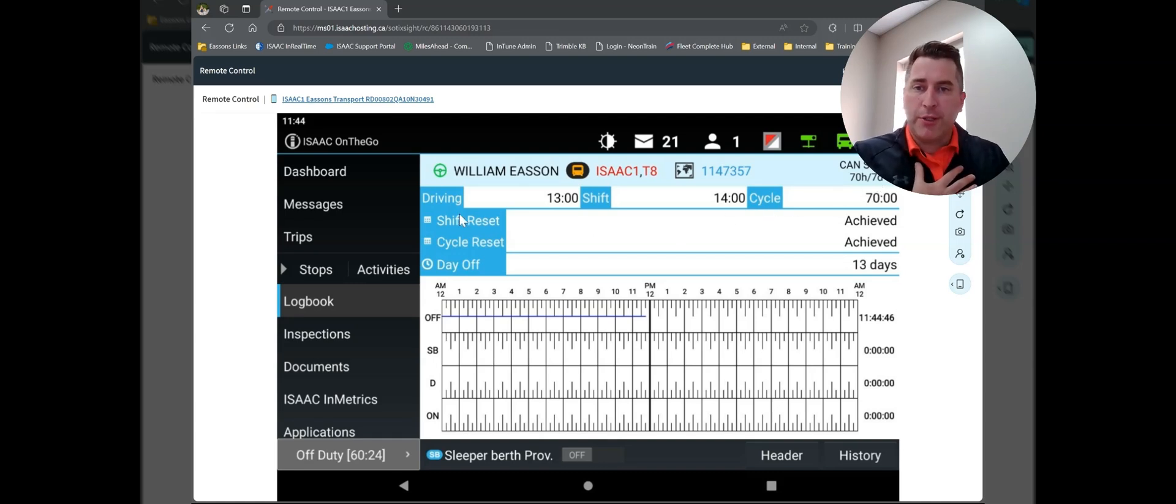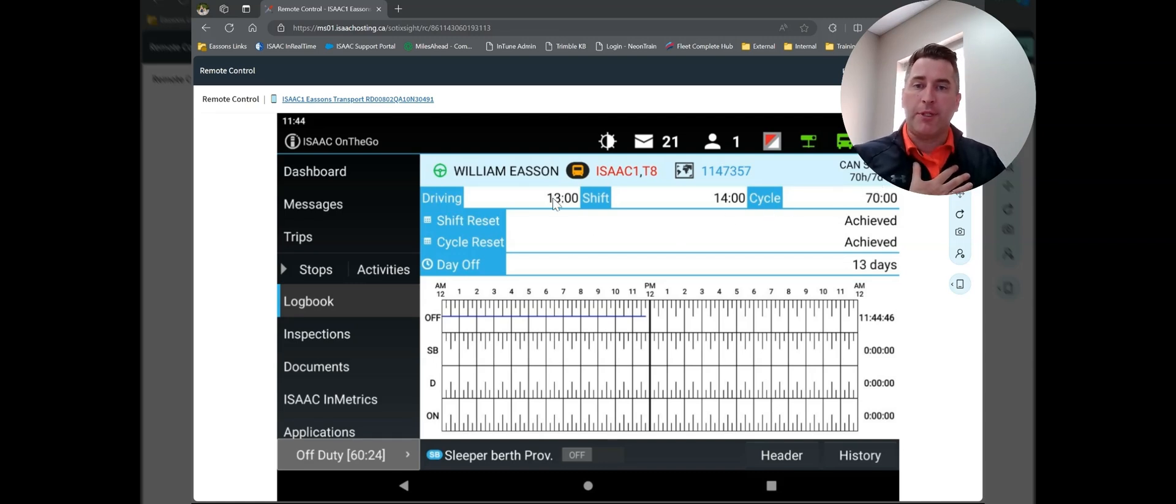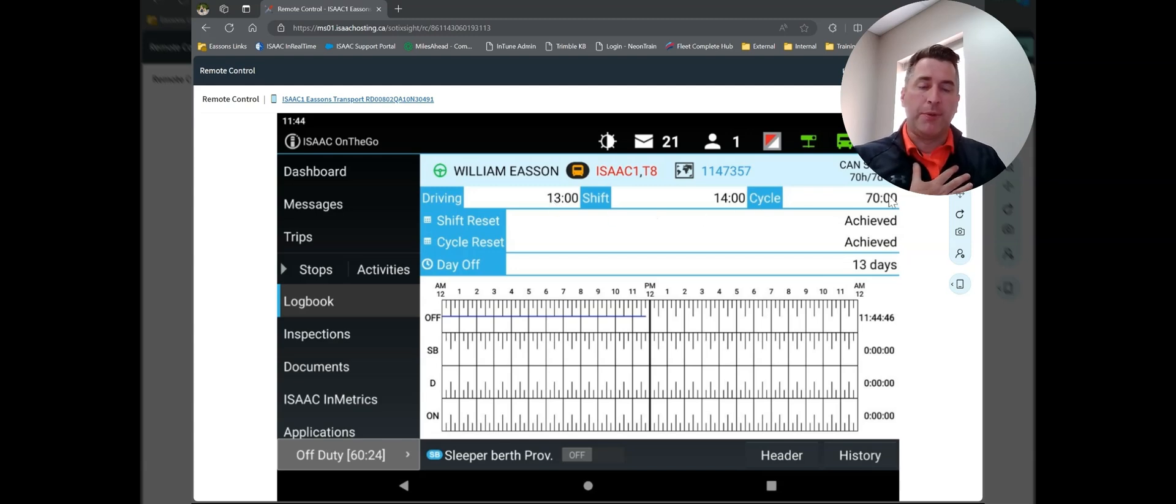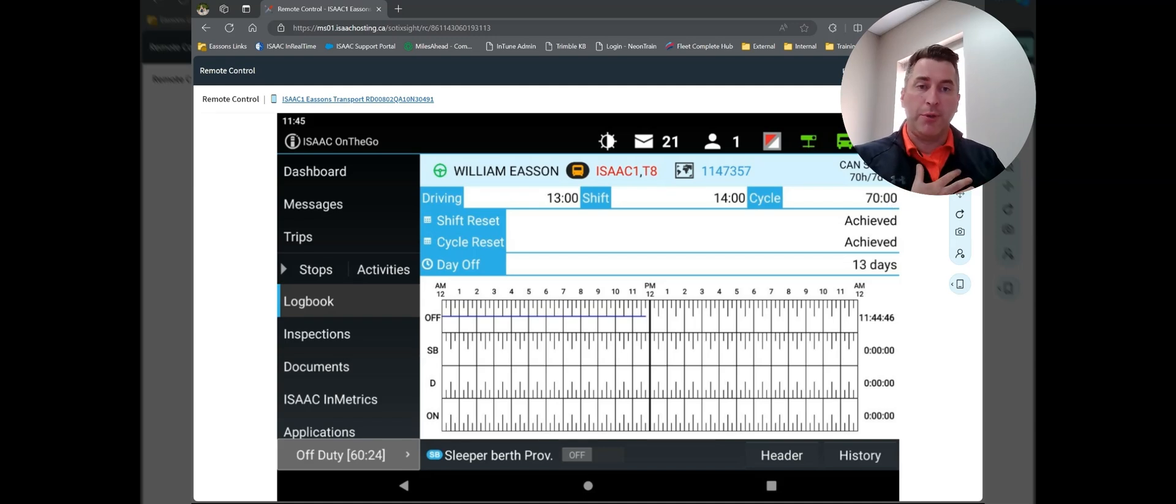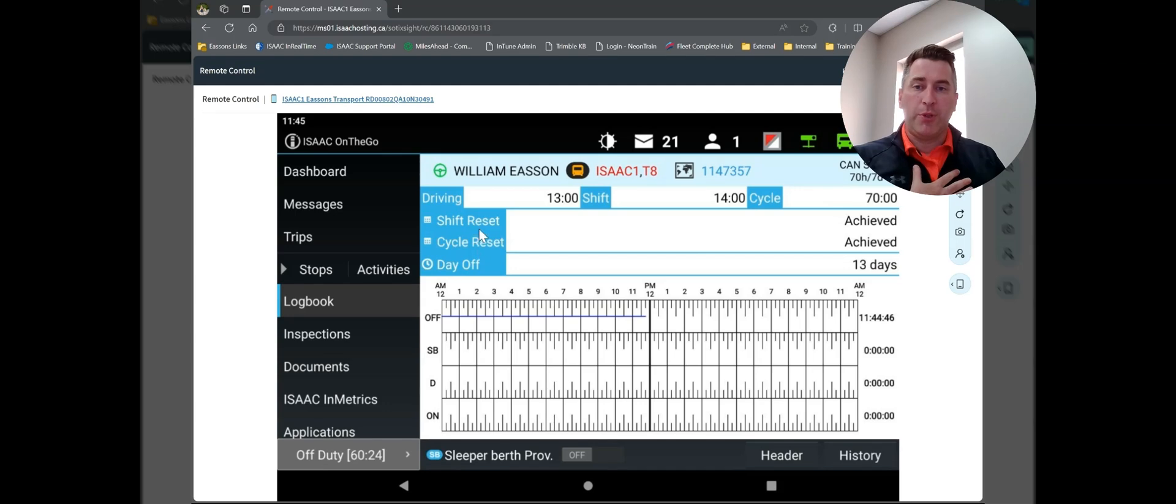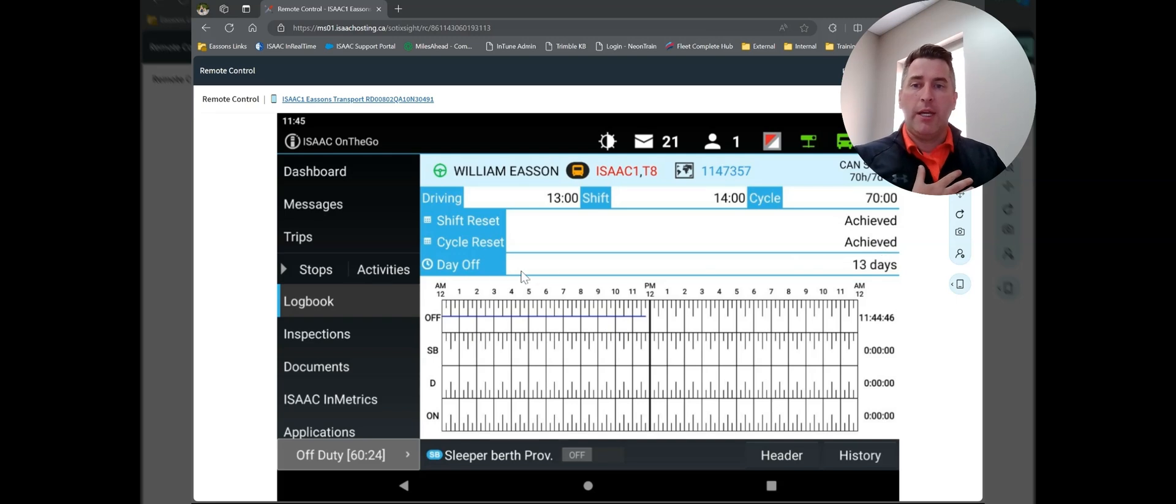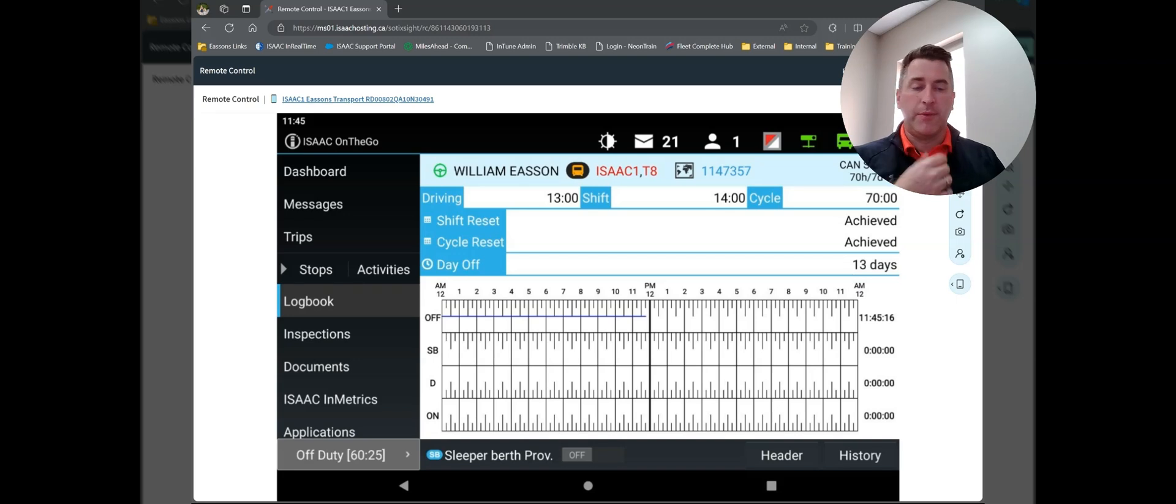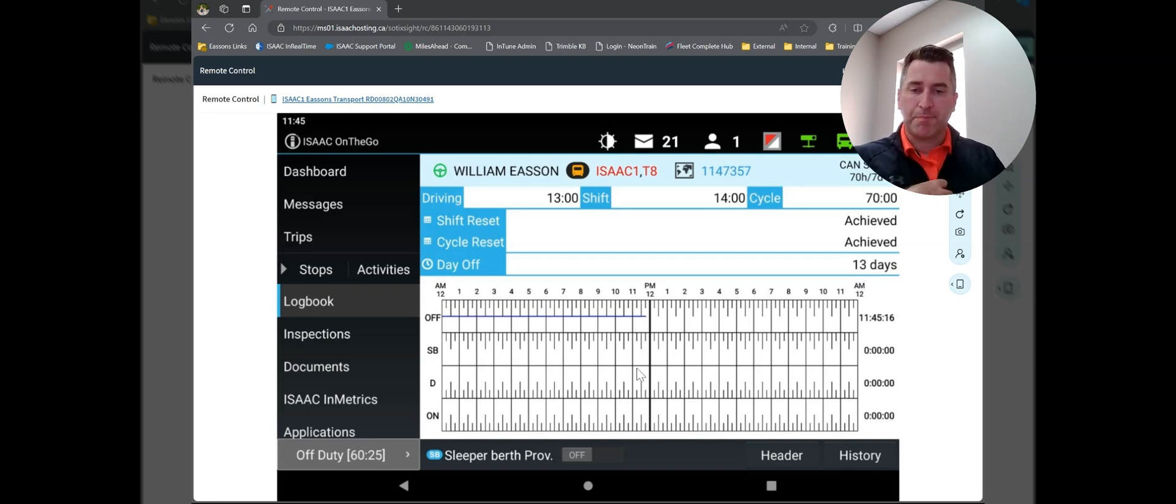As we move through this, you can see for today, I have 13 hours of driving time, 14 hours of shift, and a full 70 hours in my cycle. That's because I've been off duty for the last couple days. Shift reset, once you put yourself on duty, it will tell you when a shift or a cycle reset is required, and then when your next scheduled day off is going to be. So for me, it's in 13 days because I've got my full 14 available, not included today.